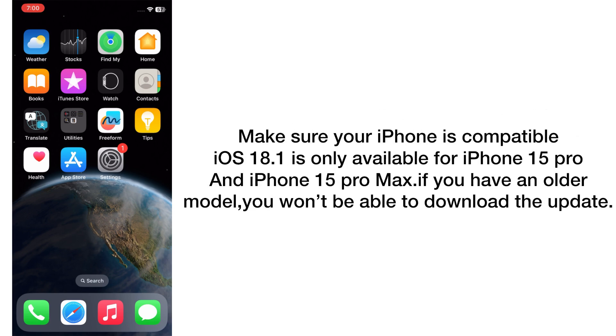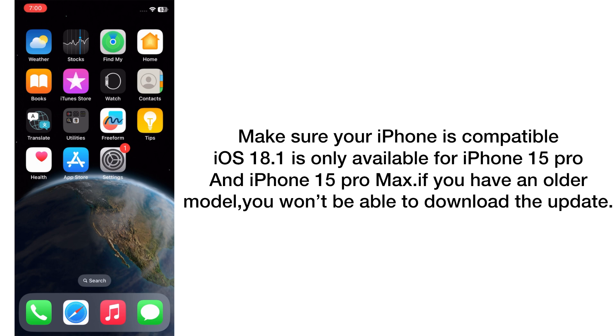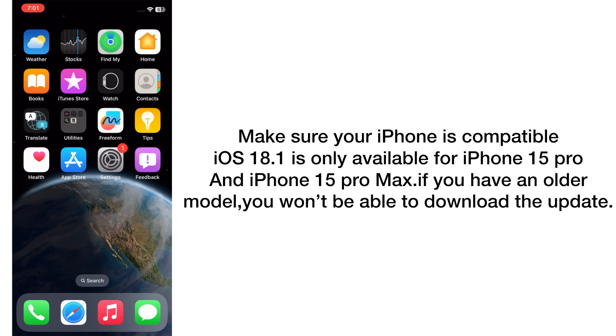Now let's start the video. Make sure your iPhone is compatible. iOS 18.1 is only available for iPhone 15 Pro and 15 Pro Max. If you have an older model, you won't be able to download the updates.